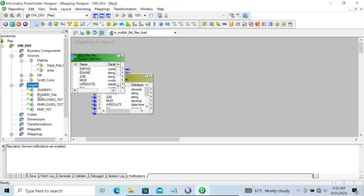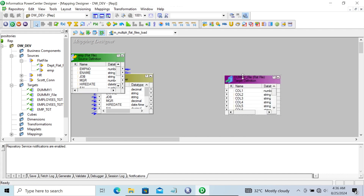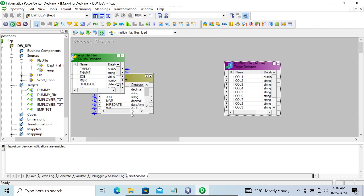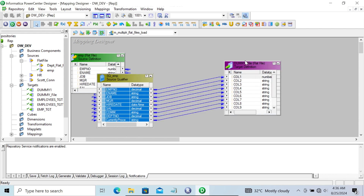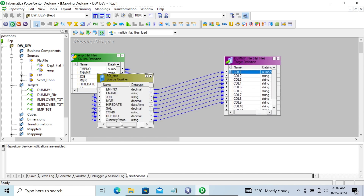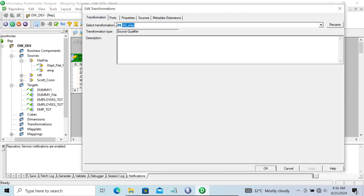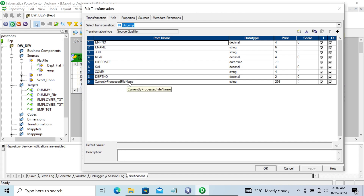Next, let's take a target - we're going to use the dummy file. You can give any name, and here all the columns are present. Select all and drag them to the target. There is one important column - if you go to the Port tab, 'currently processed file name' - with the help of this we can easily analyze the file. This was already discussed in lecture 63.